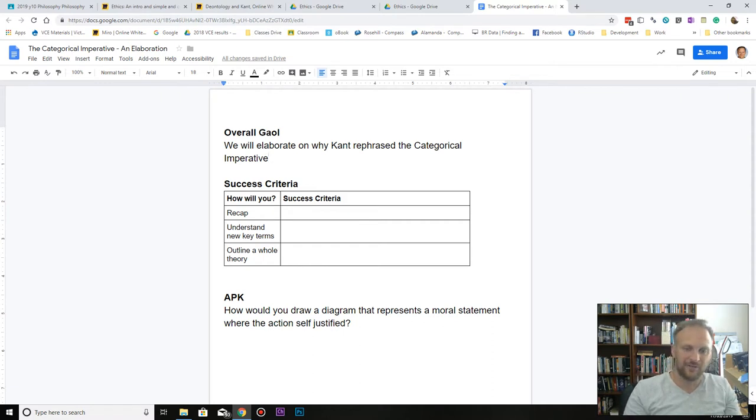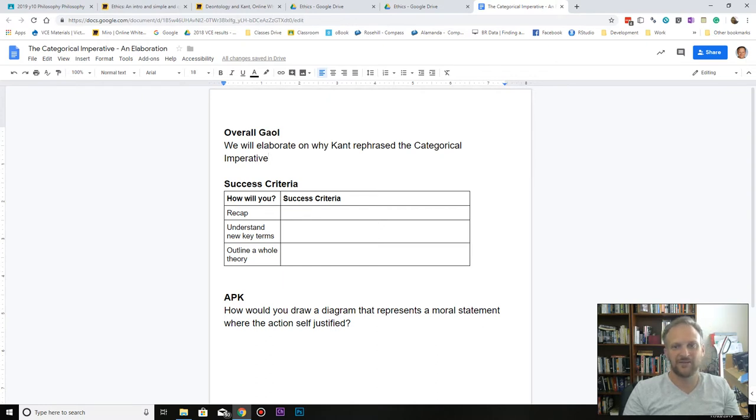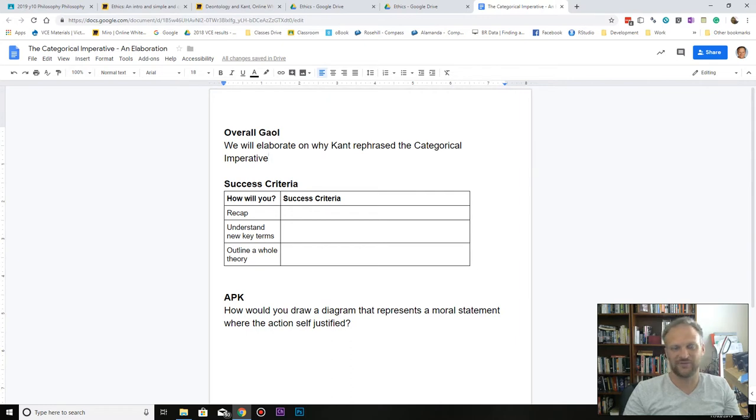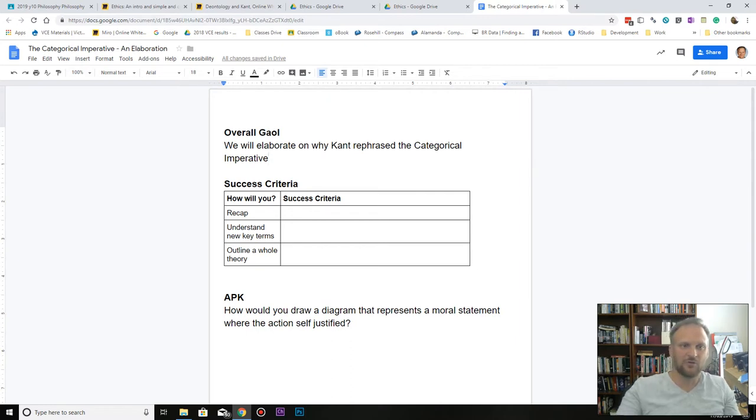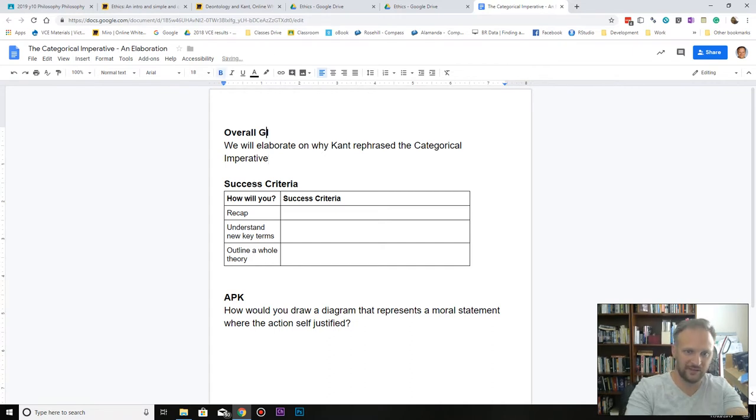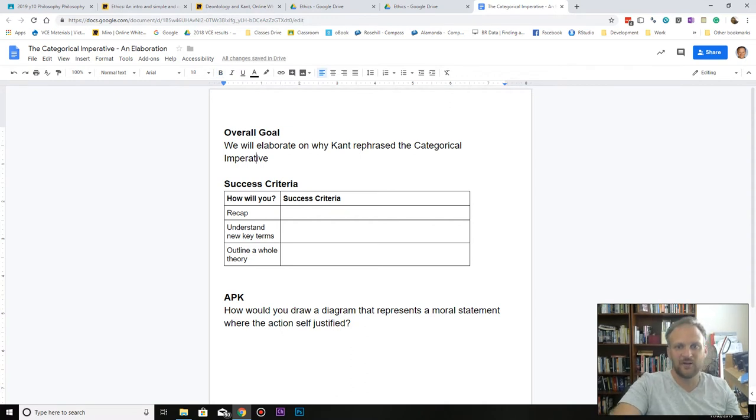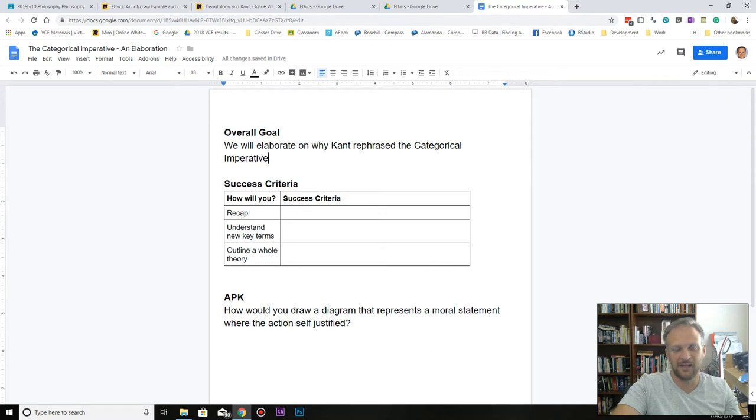Basically what we're doing with this video is we're trying to get a bit deeper into the categorical imperative and understand why Immanuel Kant thought that it was important to make those three principles really stand out. So our overall goal - that doesn't look right. Why didn't you correct that for me?